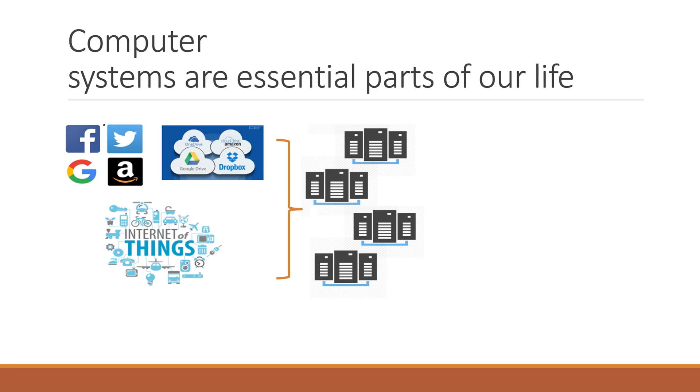None of those would be possible without the underlying computer systems to support them. Therefore, ensuring the proper functioning of the system is a critical mission. However, the underlying computer systems have limited visibility. It is very hard for us as humans to understand what is going on.